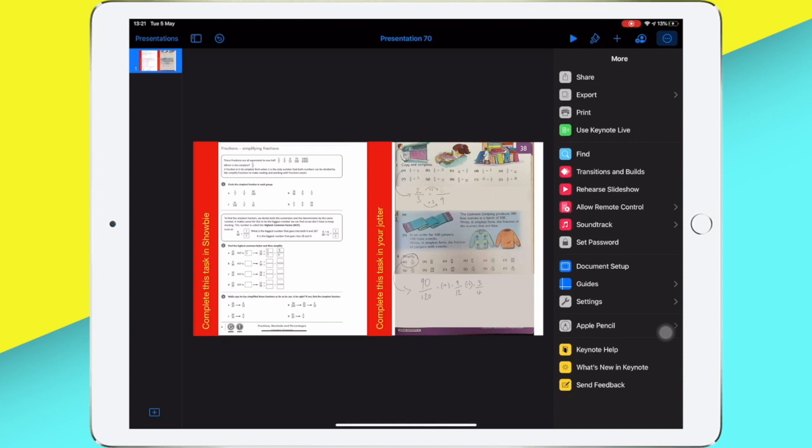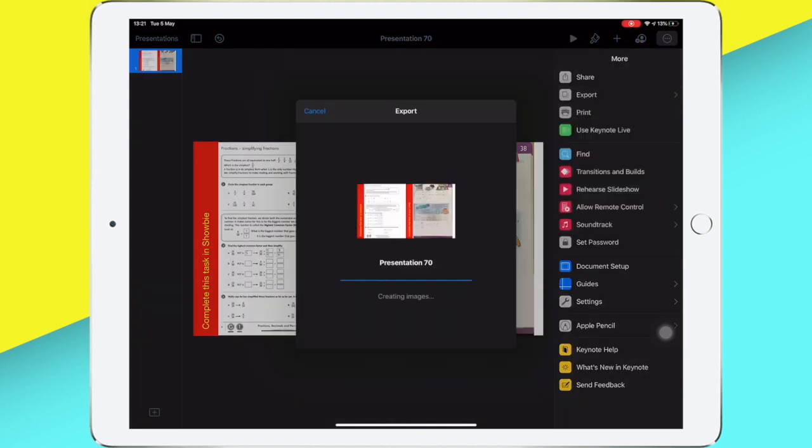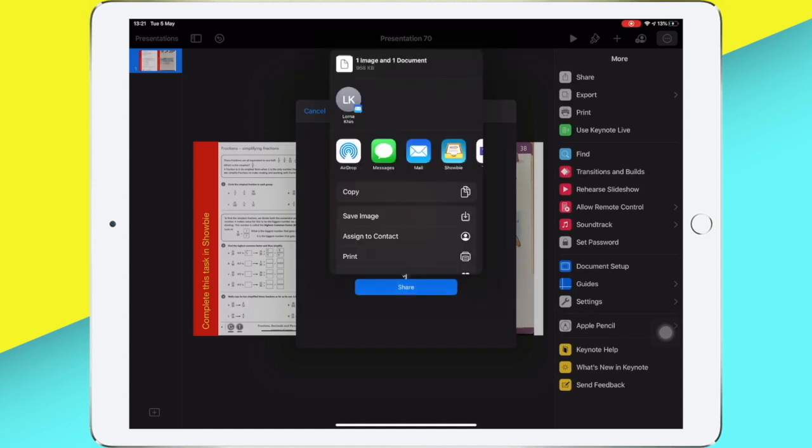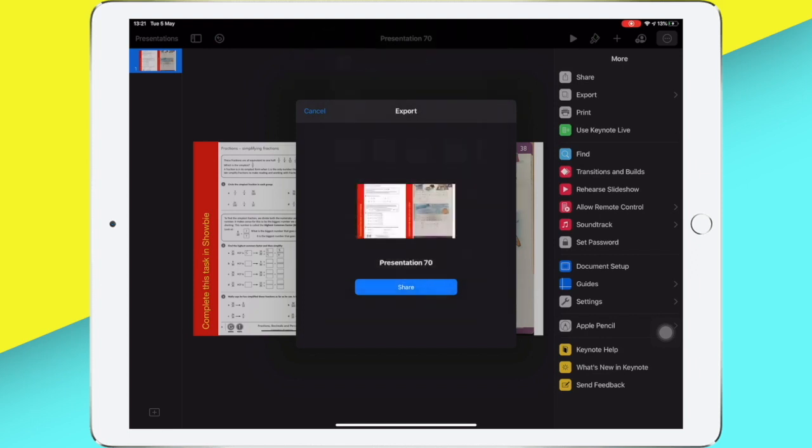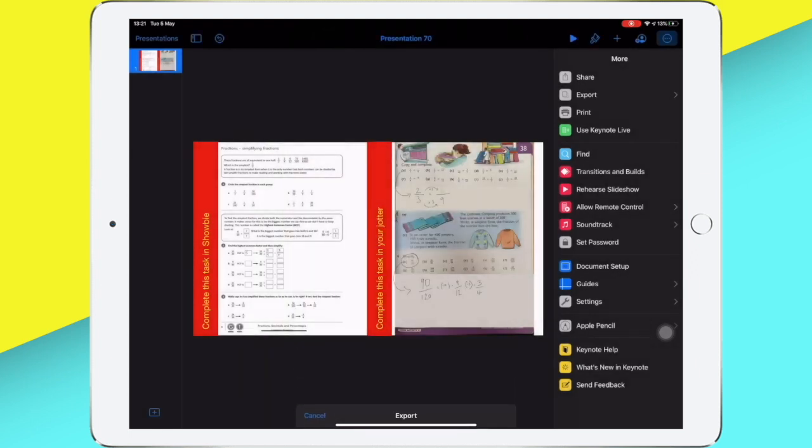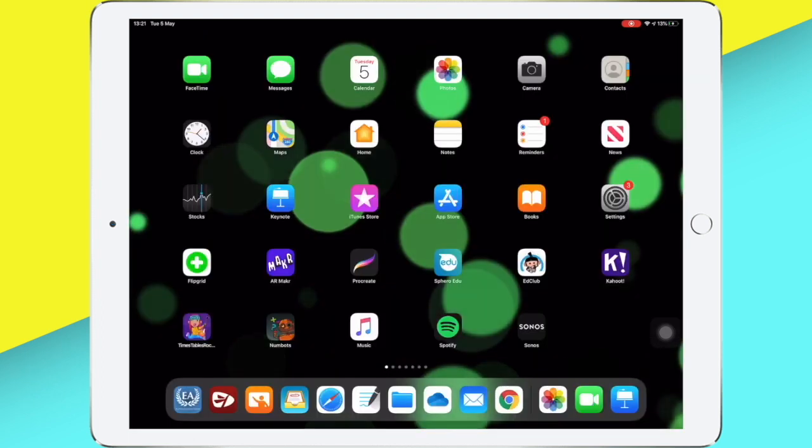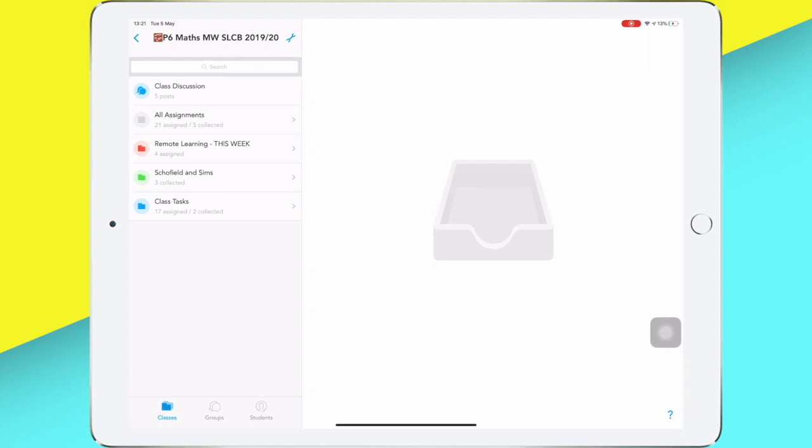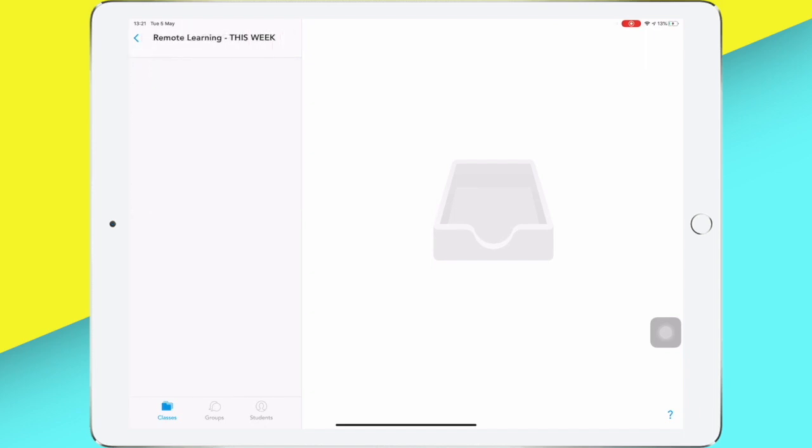Keynote then exports those images and asks me where I want to save them. So I want to share them to my camera roll, so the option I will select is save images or save image. That will automatically save this as an image into my camera roll.